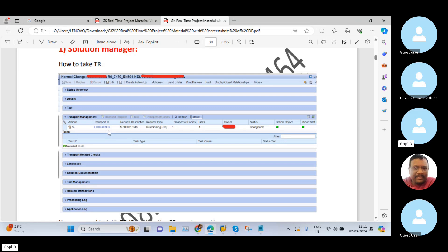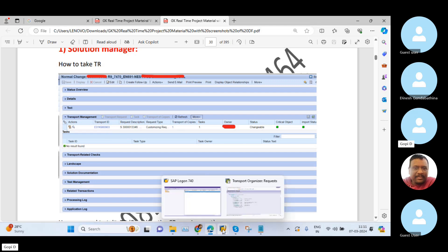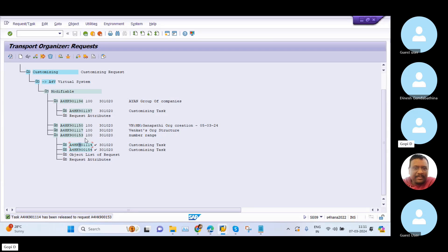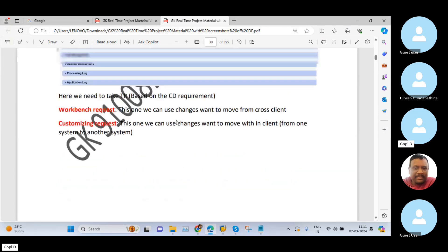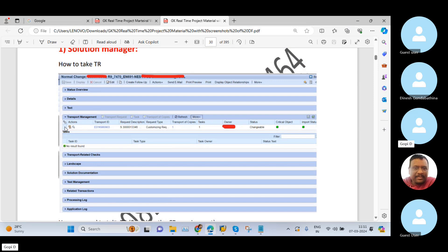As per my experience, in my earlier project we had access for all these steps. First of all, you need to release the subtask — just select it and click Release directly. That is the first step. The second step is to go back to the transport request tab, select the TR, and perform the Transport of Copies option. You need to select this Transport of Copies option.